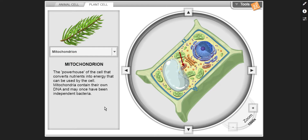Mitochondrion — the powerhouse of the cell that converts nutrients into energy that can be used by the cell. Mitochondrion contain their own DNA and may once have been independent bacteria.